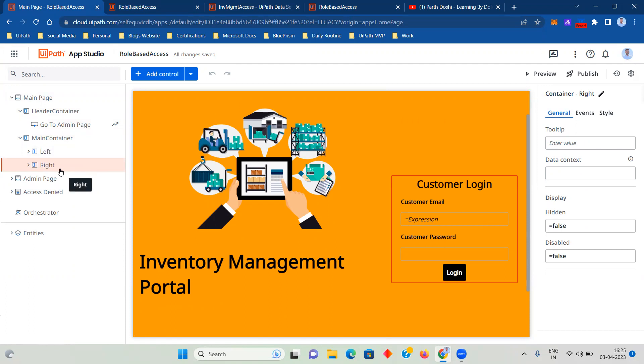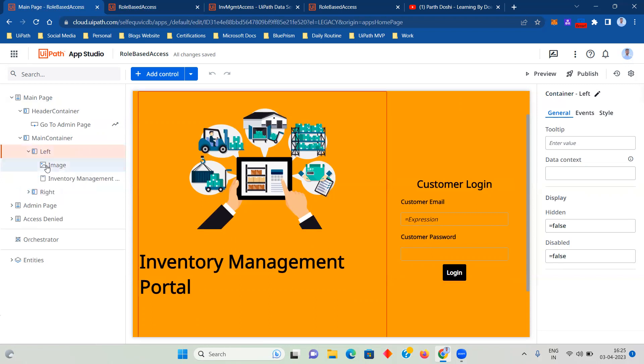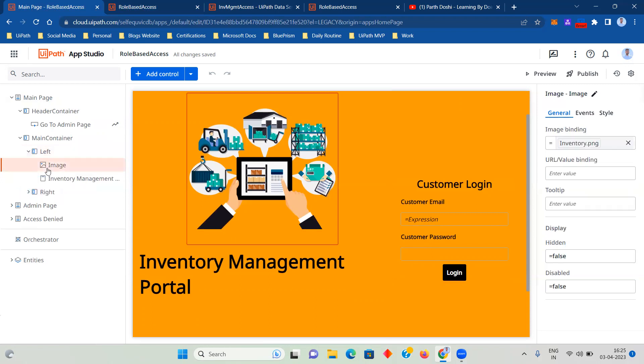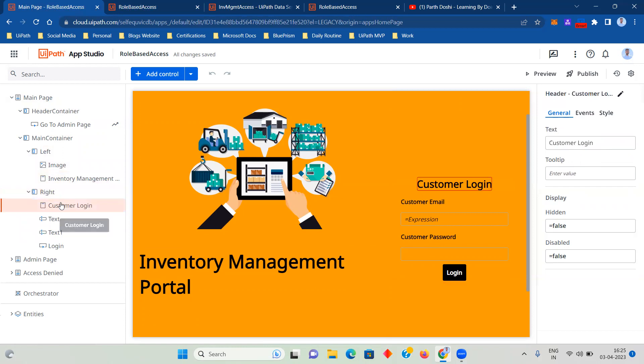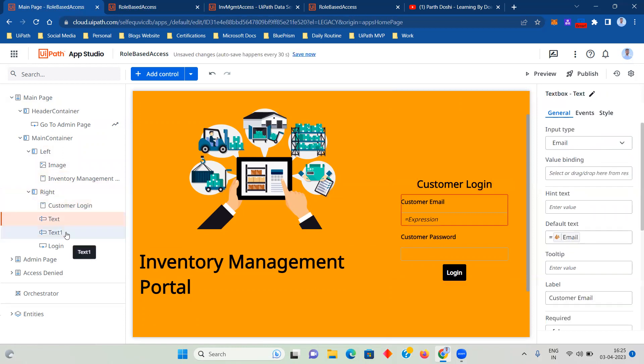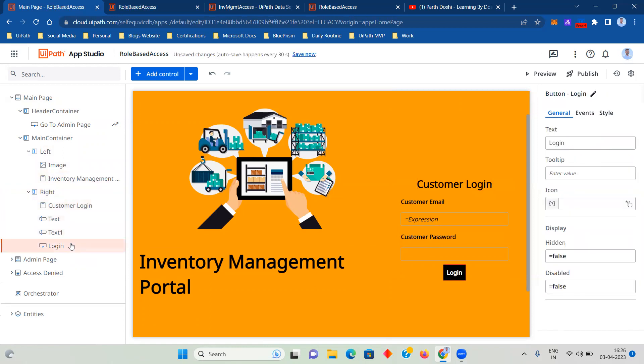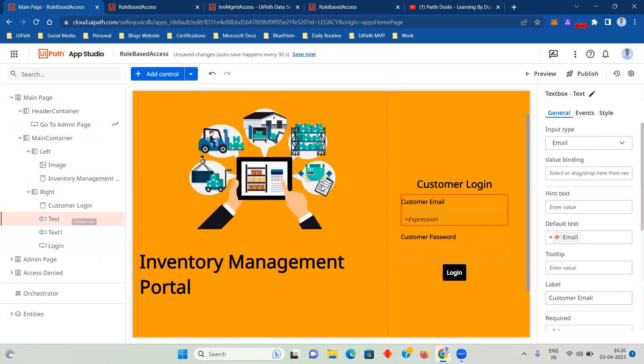We name it clearly so that we understand. So this is my left container. In that there is an image, and then there is this title, then inventory management, customer login. As we can see, text is there, password is there, and login is there.